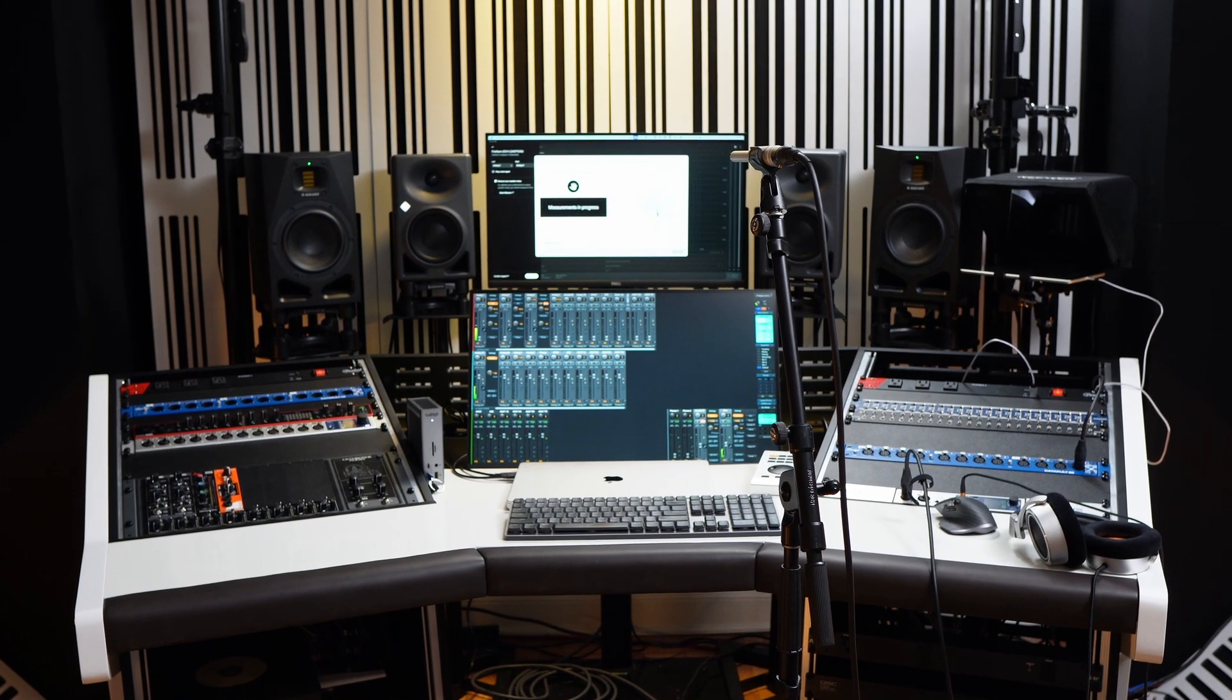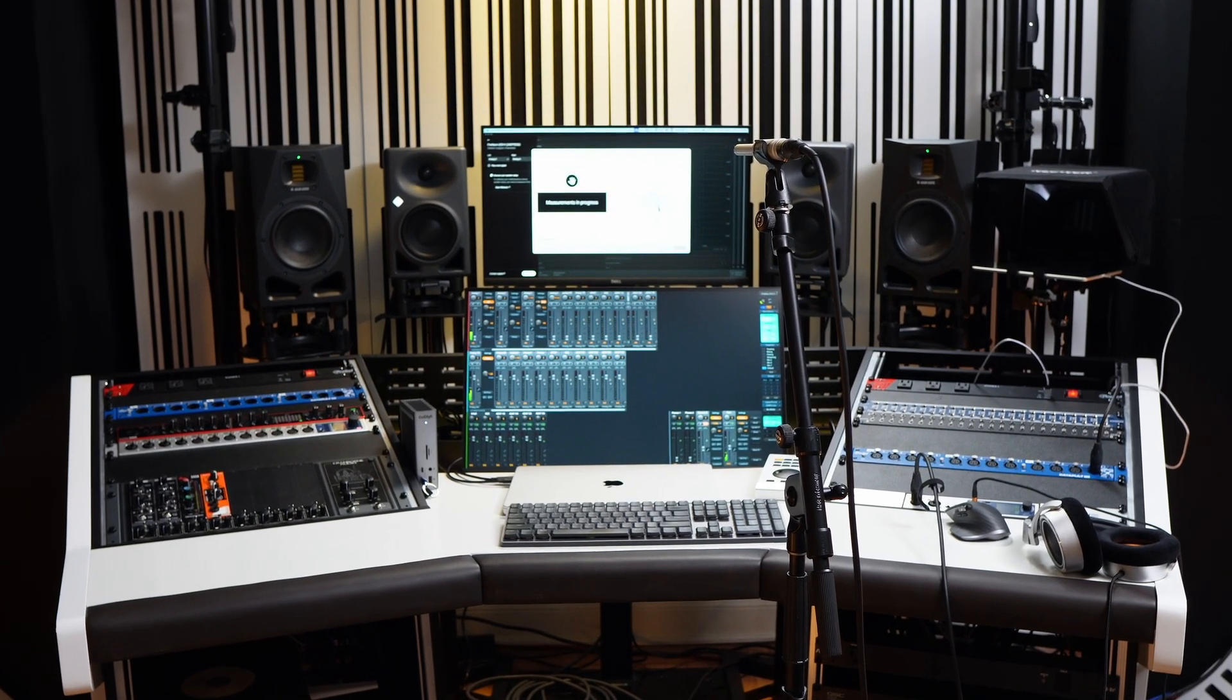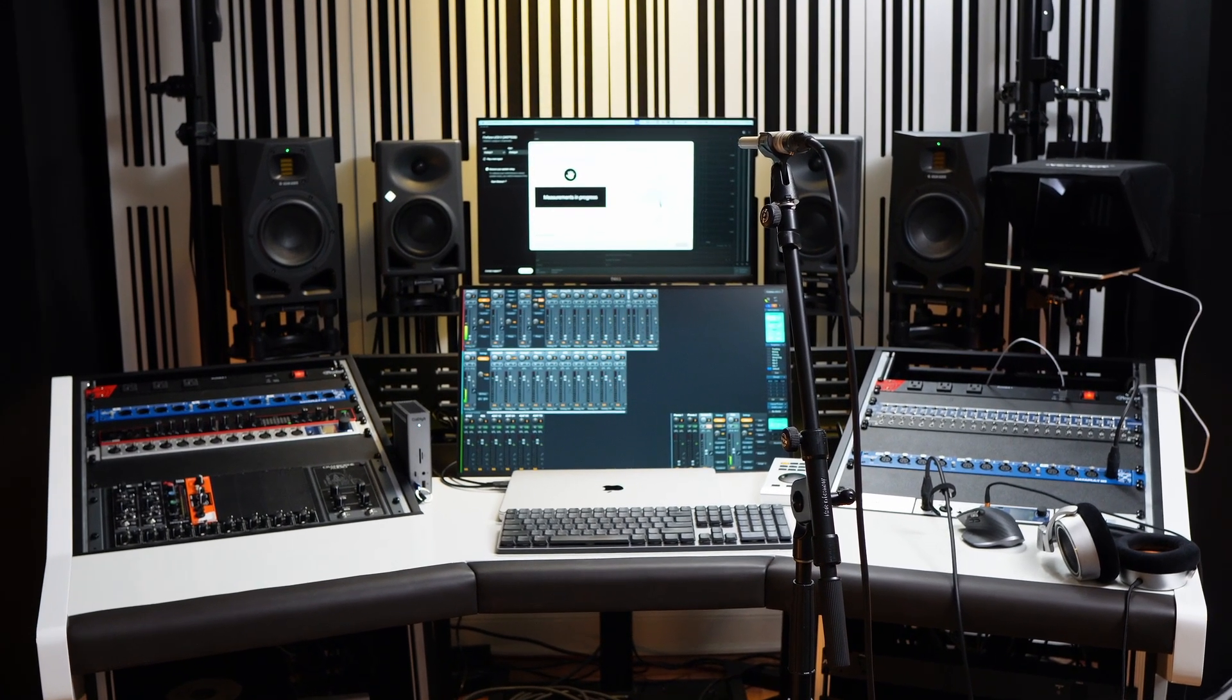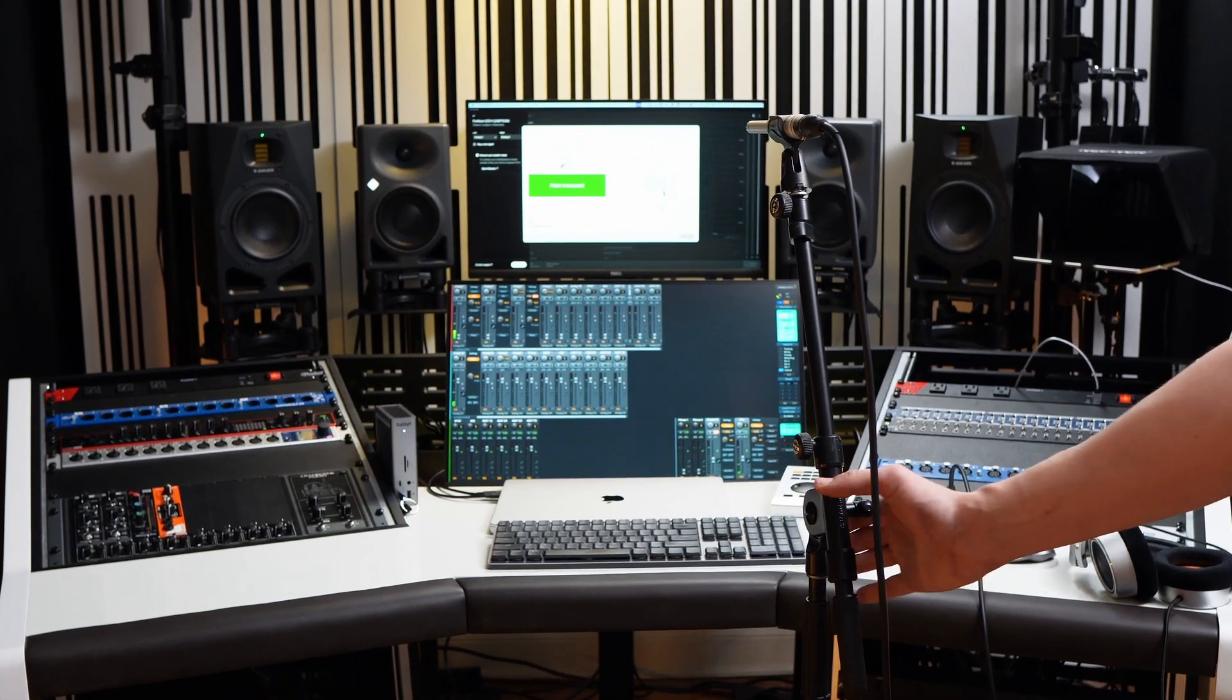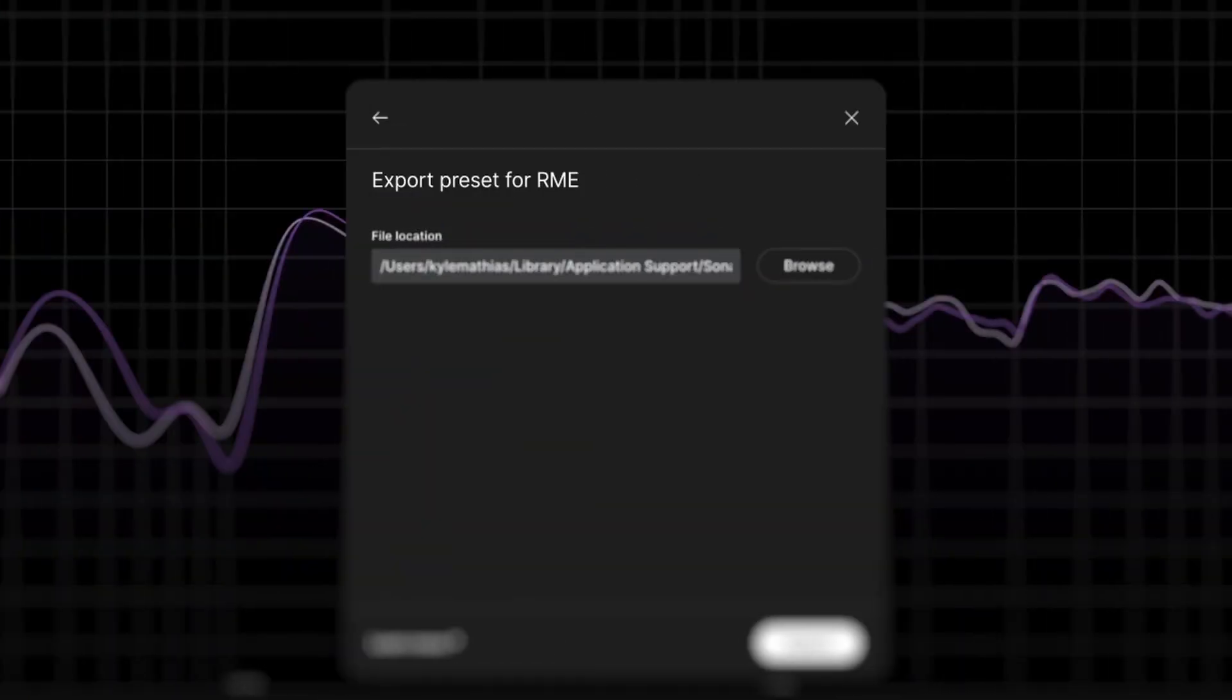In my case, I'll only be using Sound ID to measure my system, then I'll load that EQ profile into my audio interface. And after the initial measurement process, I'll actually have Sound ID disabled. Here's why I think this makes more sense to use the Room EQ within an interface or a hardware device, rather than using a plugin or software.